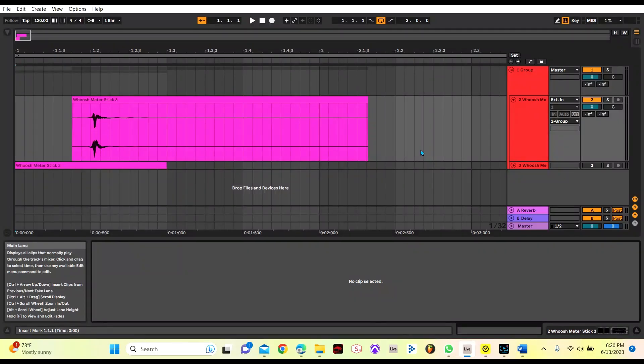Hello everyone and welcome. Vinny here with Mesa Audio Labs and today we're going to be talking about one of the methods to make impactful whoosh sounds.